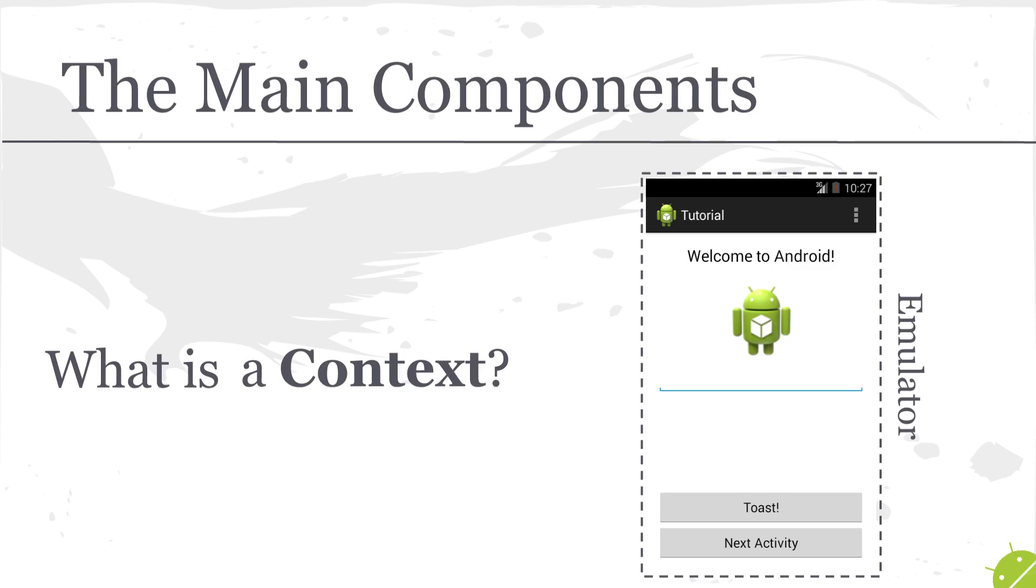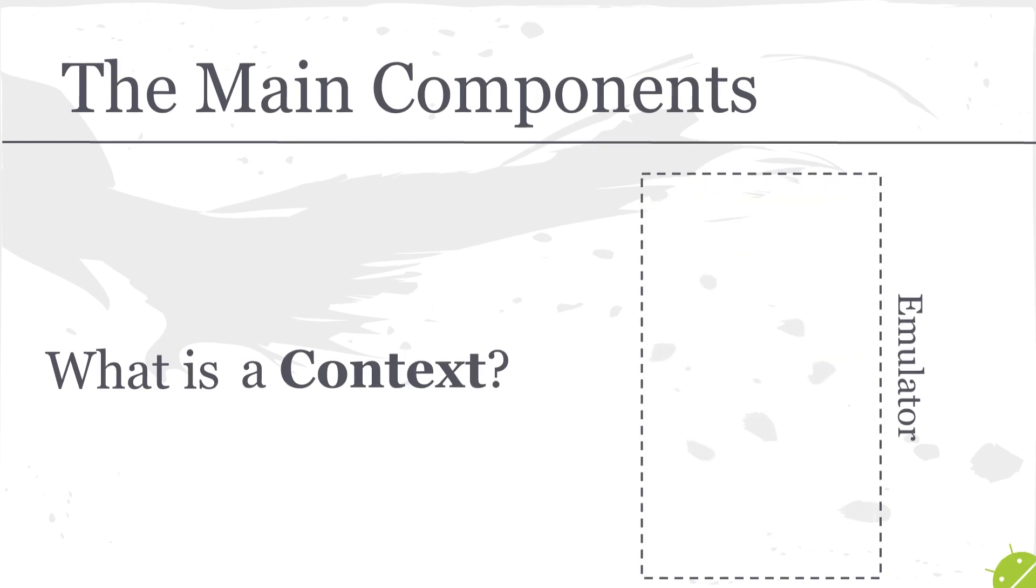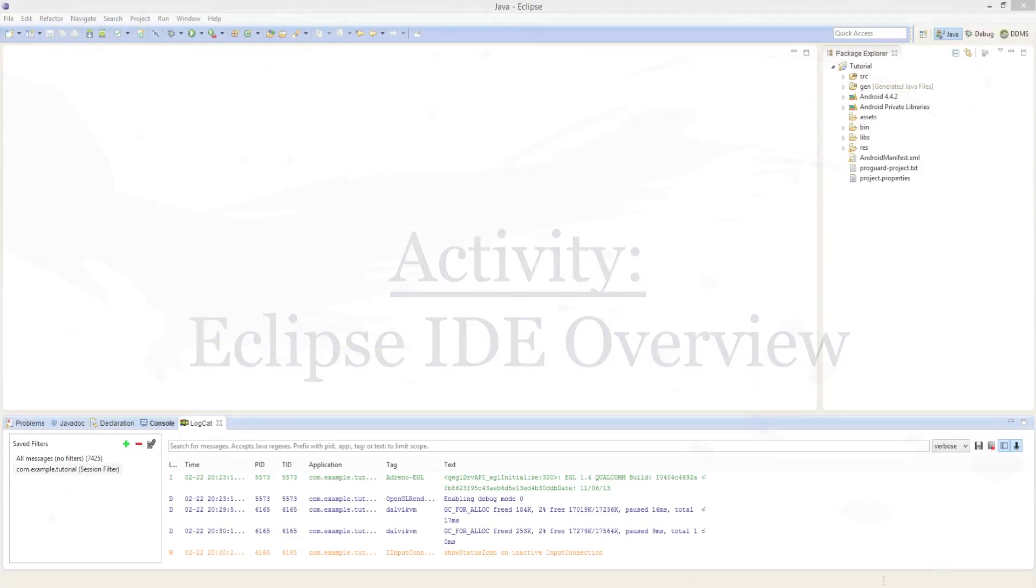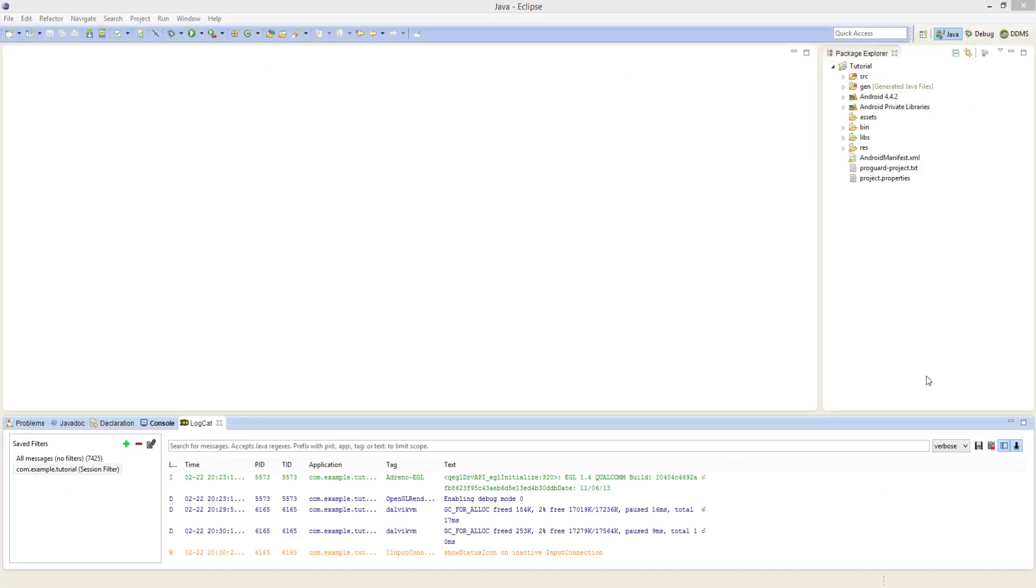And now I'd like to jump into an Eclipse integrated development environment overview so that we can start to build a familiarity with the tool that we're going to be using to develop these Android applications. Now this here is the Eclipse development environment. And at first it might look intimidating with all these panes and all these buttons. So let's break it down by section.